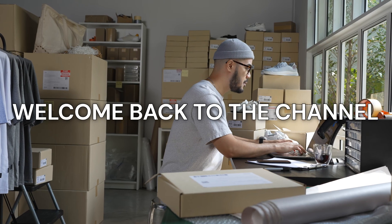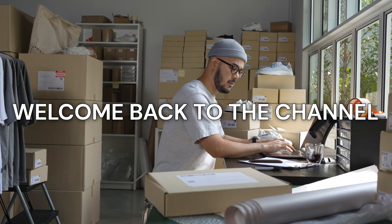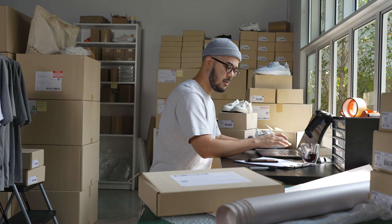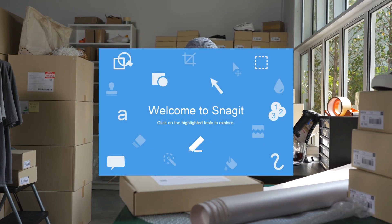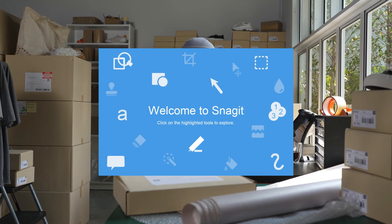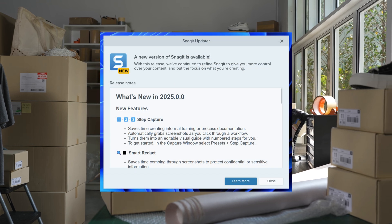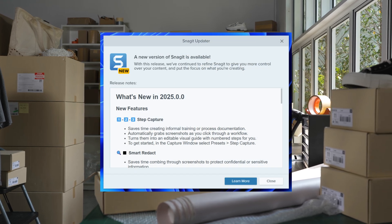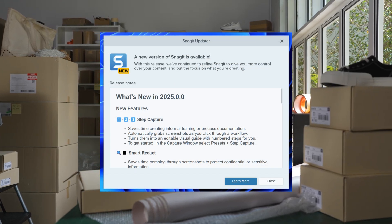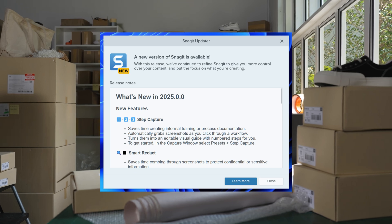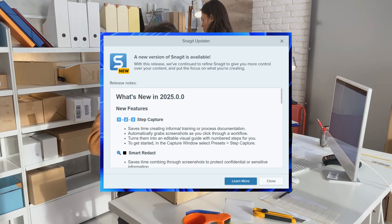Hey everyone, welcome back to the channel! If you're into screen capturing, video editing, or just love staying ahead of the curve with tech tools, you're in for a treat today. Snagit 2025 has officially launched, and this is not just another update — it's a complete game changer. Let's dive into what's new, why you need it, and how it's going to make your life so much easier.